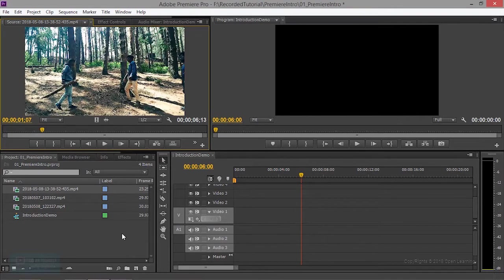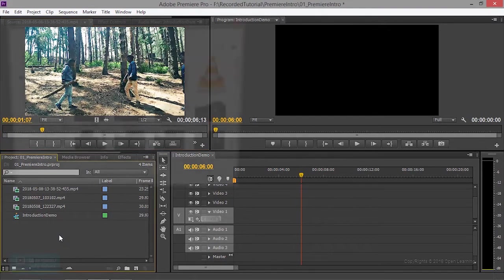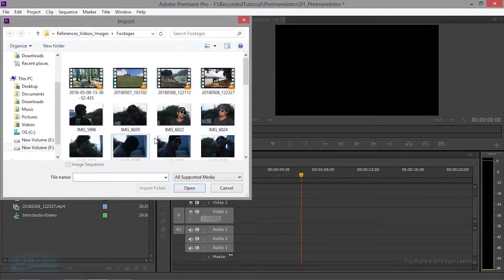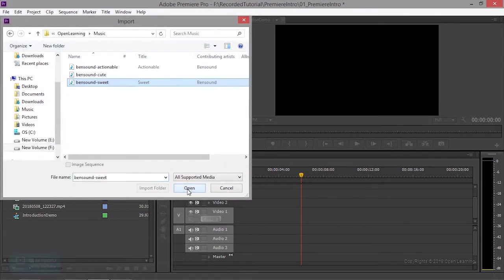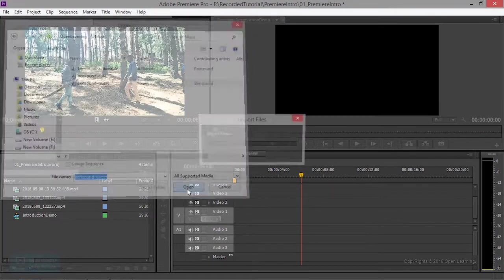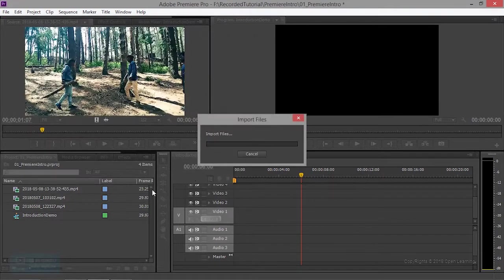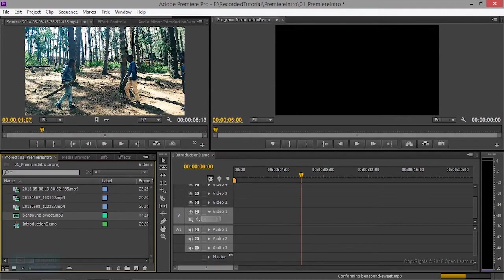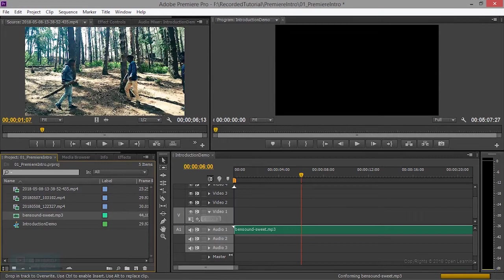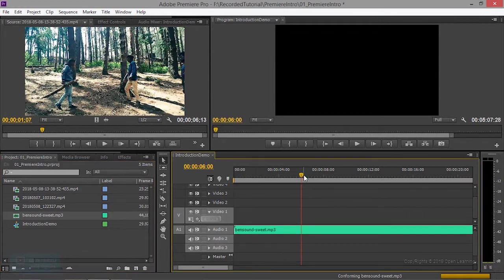First, we set the title. We set the background music. We double click here. We select the music. We select the music, we import the music. We import the music, we play the music.